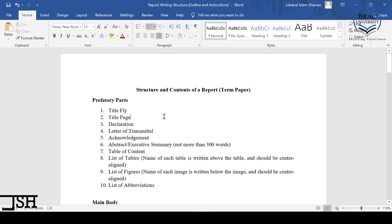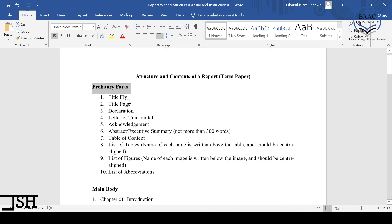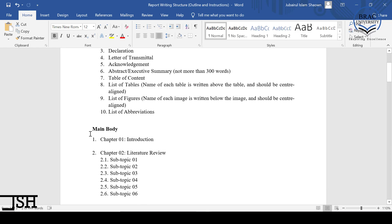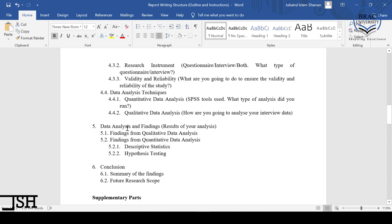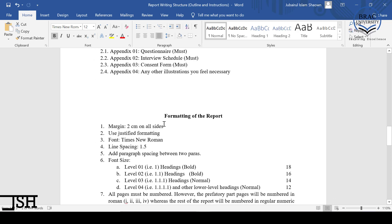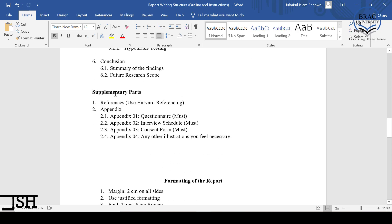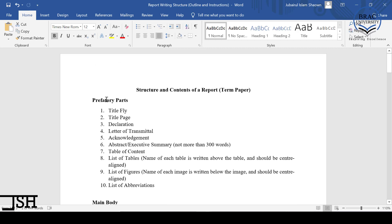A research report contains three main parts. One is the prefatory or introductory part. The second is the main body of the report. And finally, we have supplementary parts, which is basically the ending part of the report. We will cover all of these in today's class.